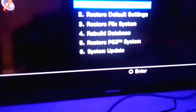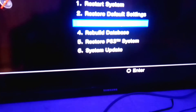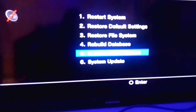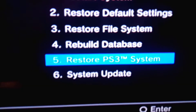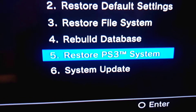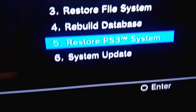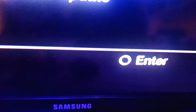We will move to number 5: Restore PS3 System. But don't forget — if you restore your PS3 system, all your data will be lost. You will lose all your data.